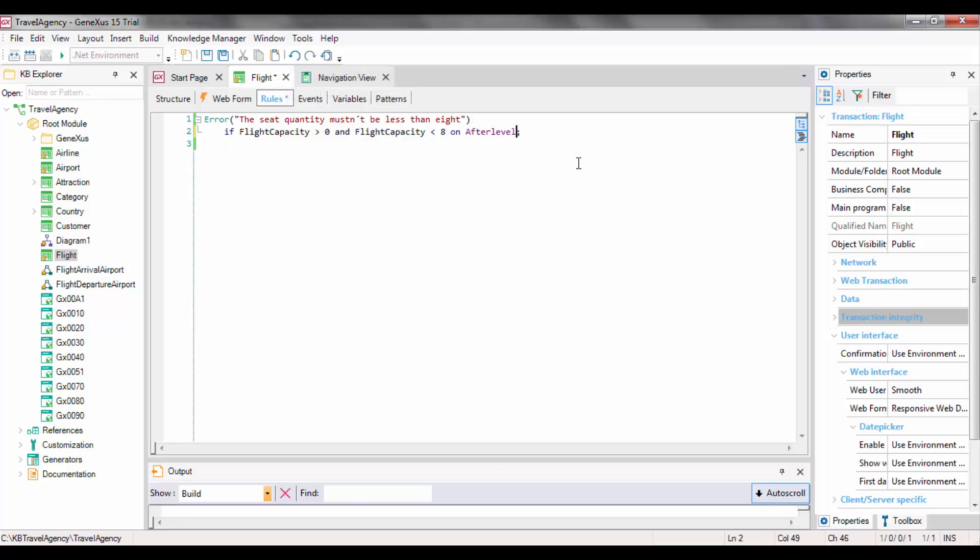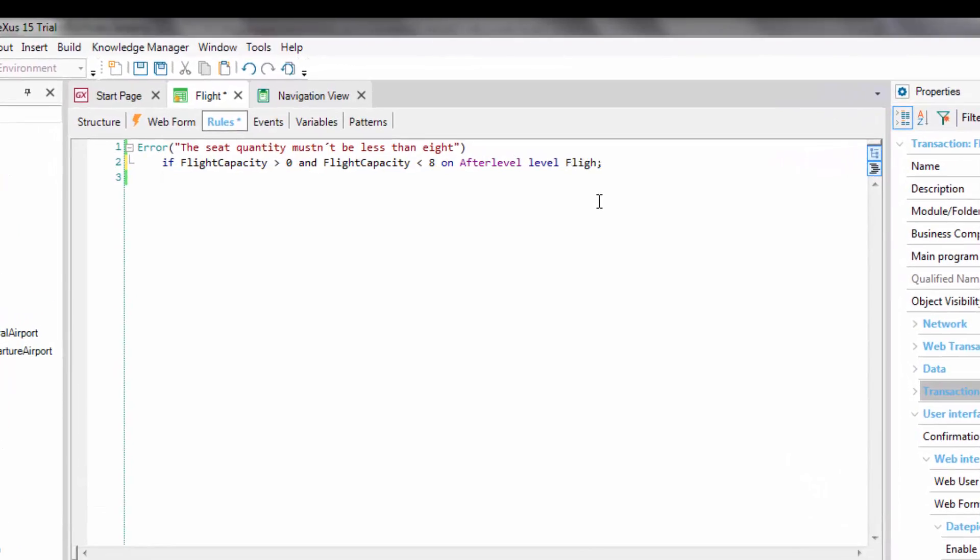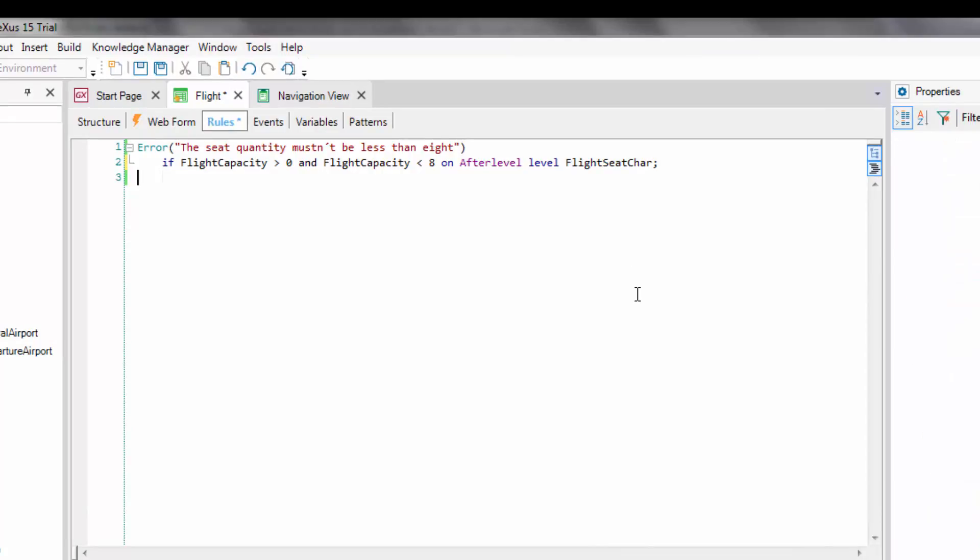To do that, we write the following: On AfterLevel, Level, FlightSeatChar. The On AfterLevel moment will cause the rule to be triggered after a level is finished. Since in our case, this would have to be after the grid seat line's level is completed, we then add Level FlightSeatChar, because this attribute is at the seat's level.